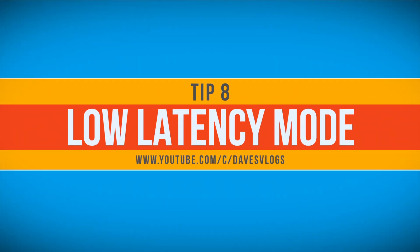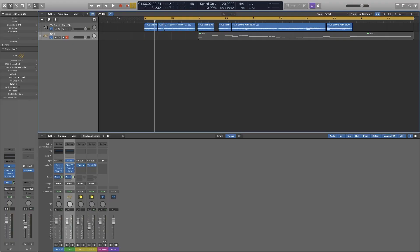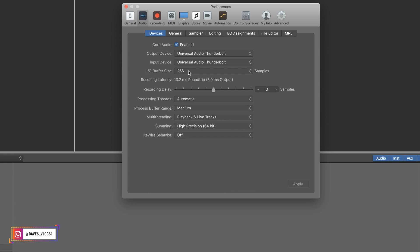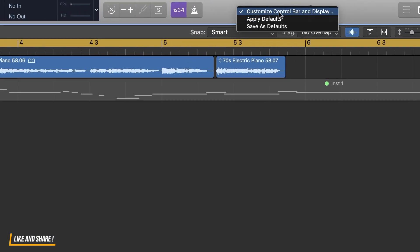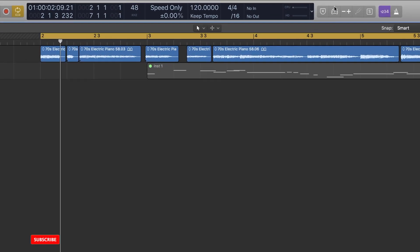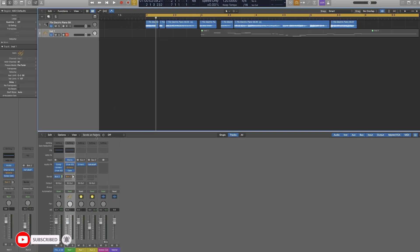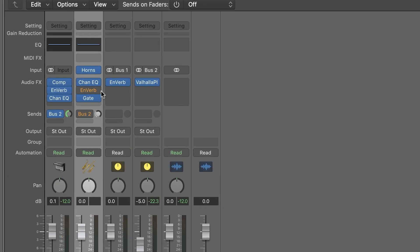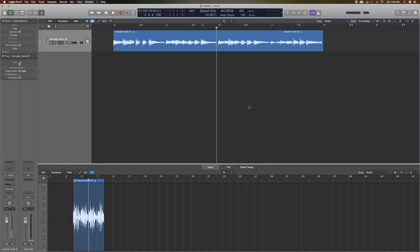The low latency mode is a useful option. If we use plug-ins, we can set the latency via preferences. To access it, right-click on the open space in the control panel and click on 'Customize Control Panel,' then enable the low latency mode switch button. You can use the backup button or reset the plug-ins to set the latency.